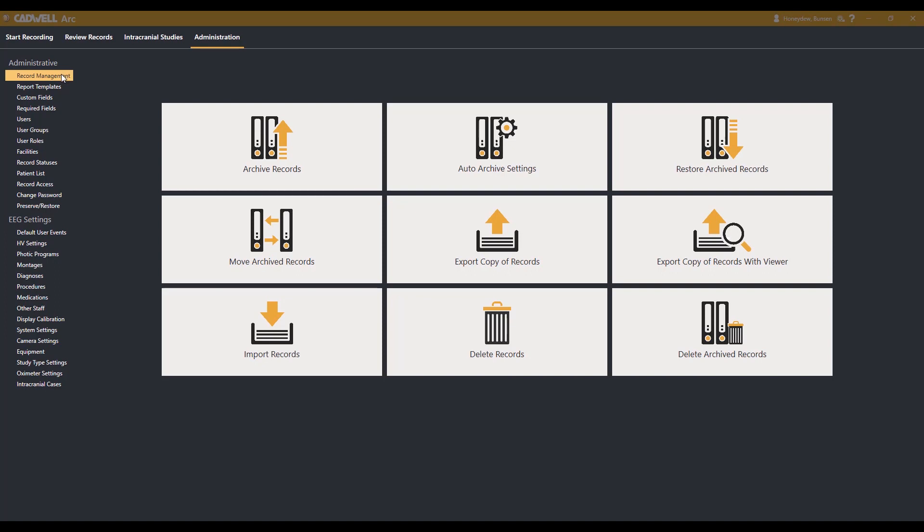On this screen, you will see options for record management. Select Restore Archive Records from the top row.